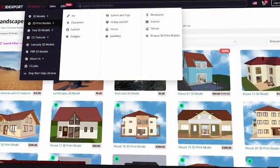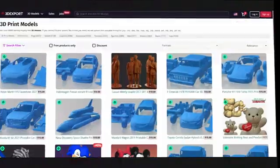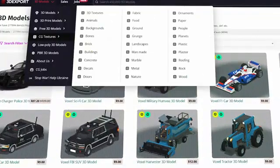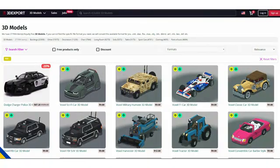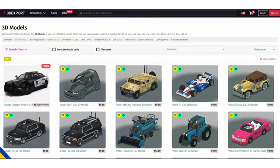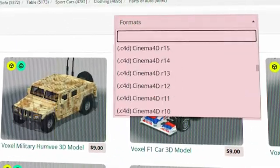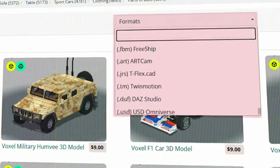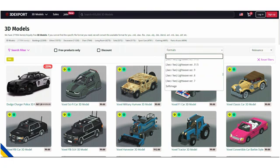The website also provides print-ready 3D models with a lot of categories. Furthermore, it offers textures, PBR materials, and more. All these assets are compatible with all major 3D software and can be obtained in any format like FBX, DAE, OBJ, Blend, C4D, 3DS, and more.